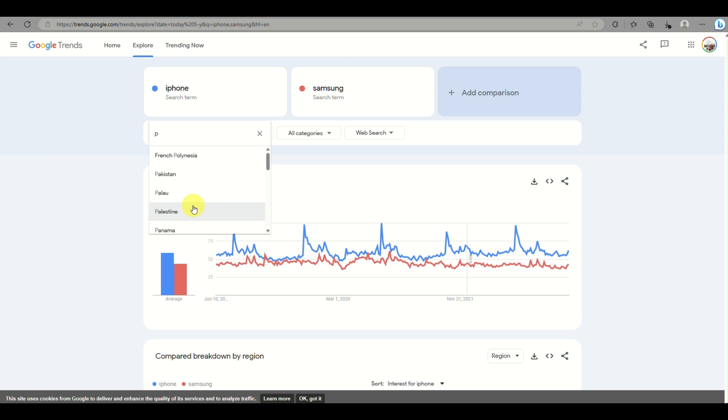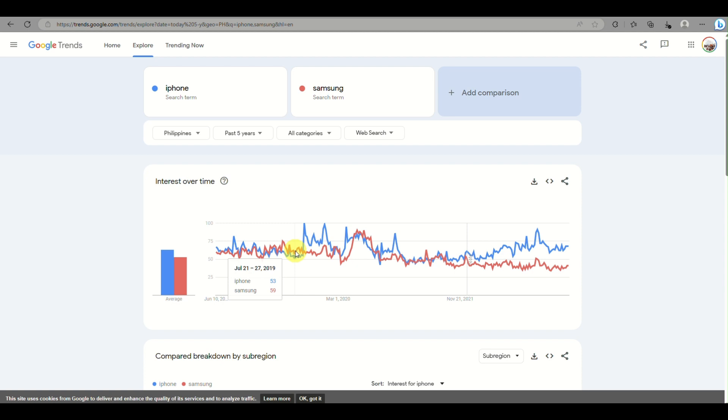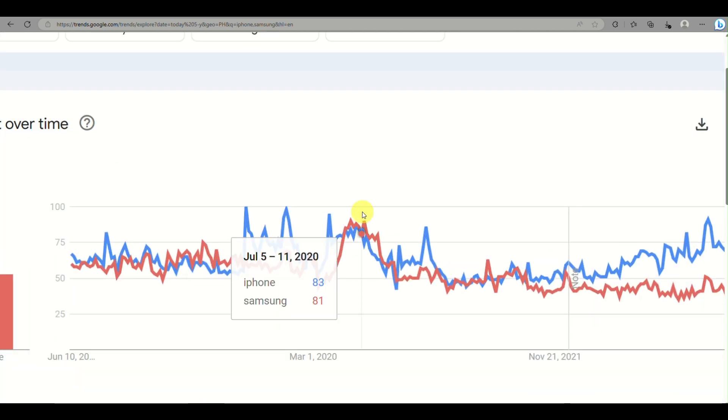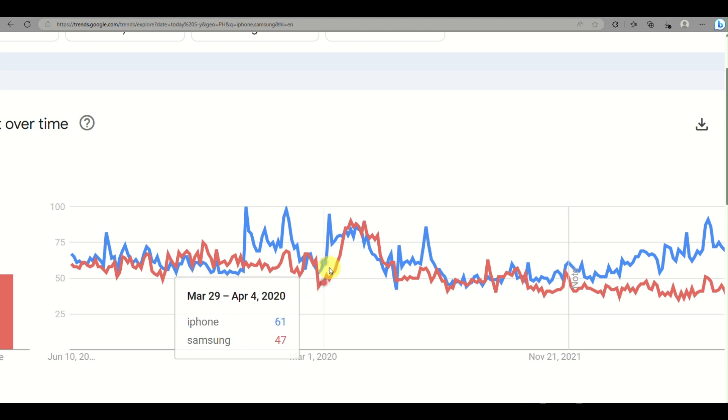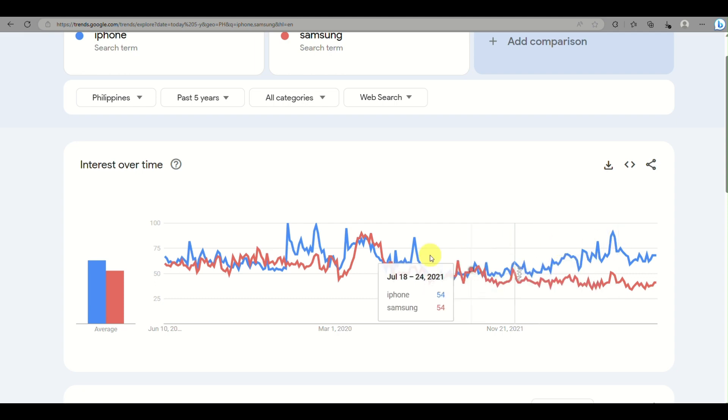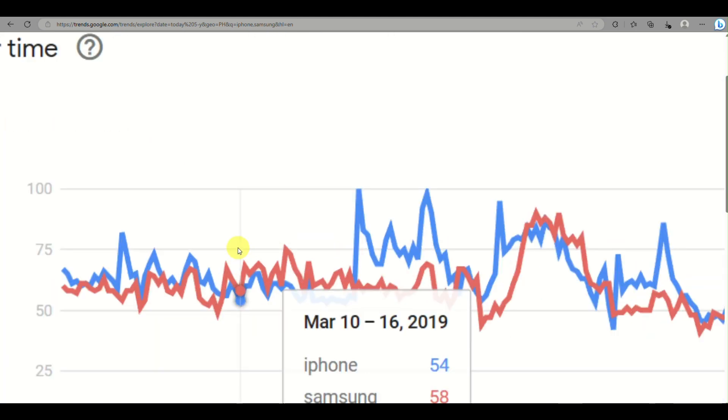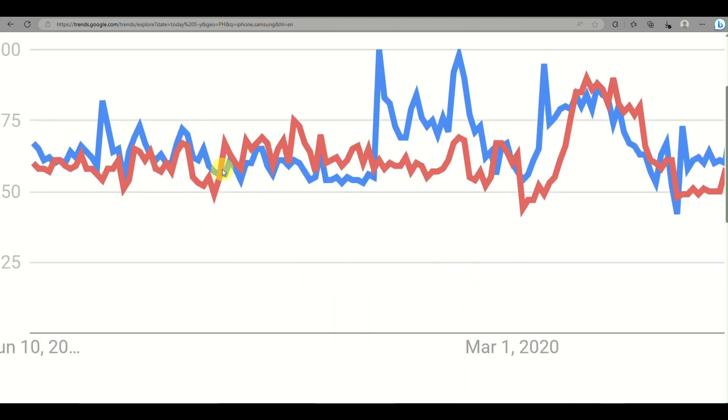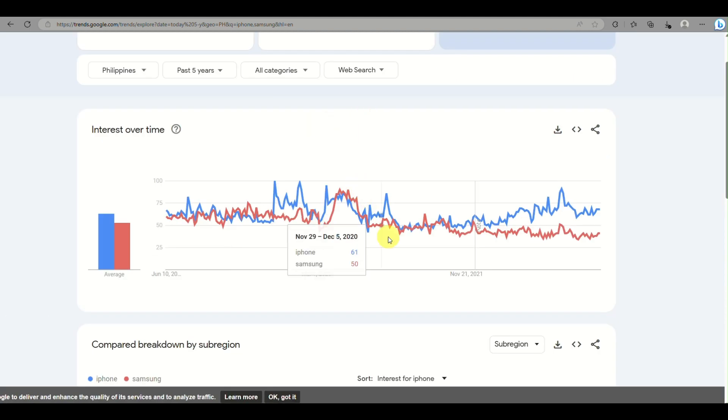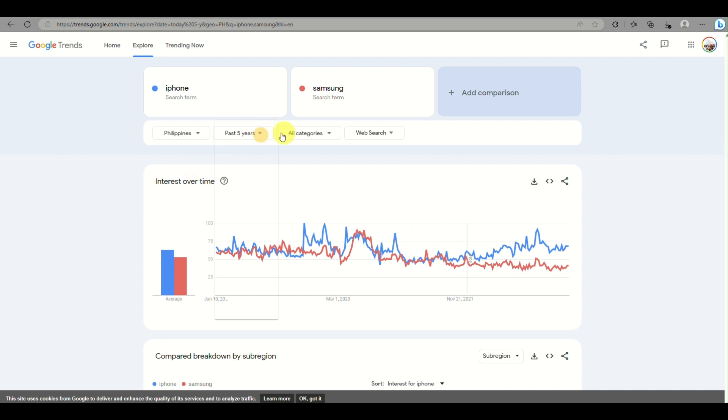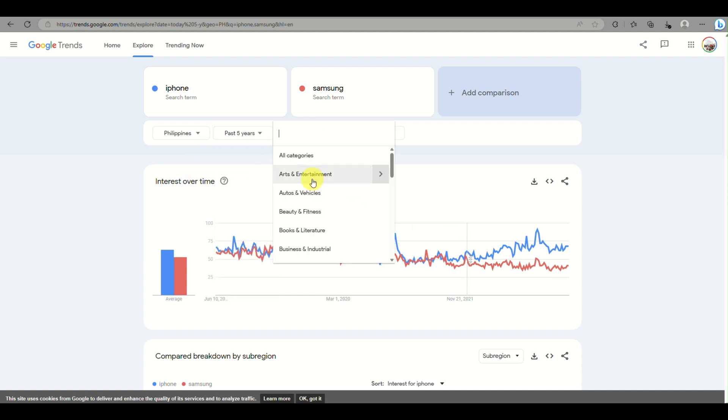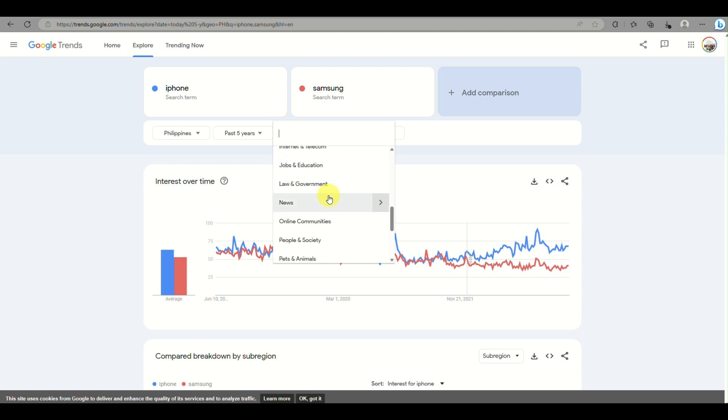Say you're just starting to sell your product or planning to get started with selling a specific product. You can choose what country and change the time frame. Based on searches using Google, you can view the past five years. You'll see there are times where iPhone is trending, times when Samsung is trending, but most of the time what's commonly being searched is iPhone.